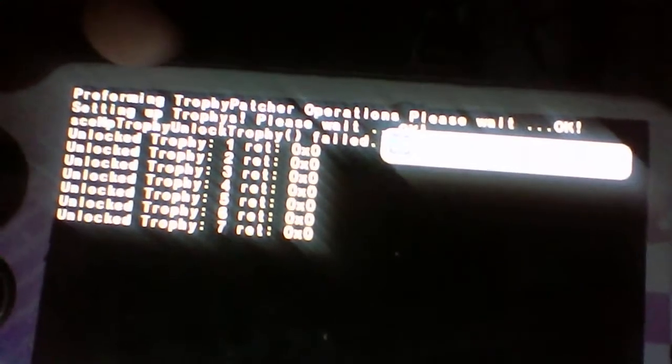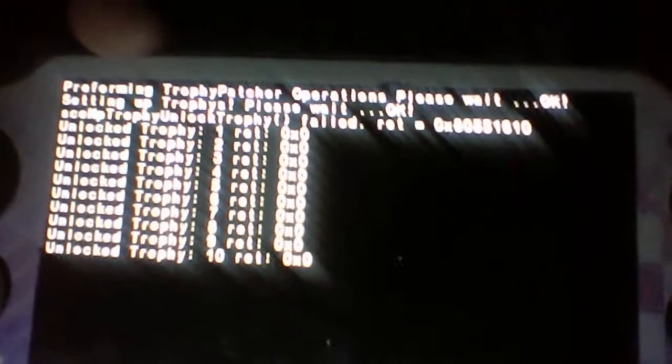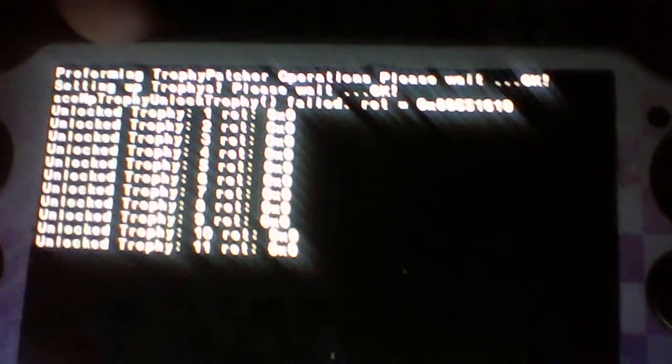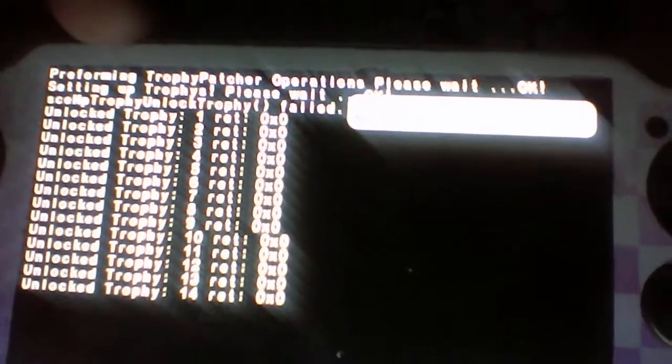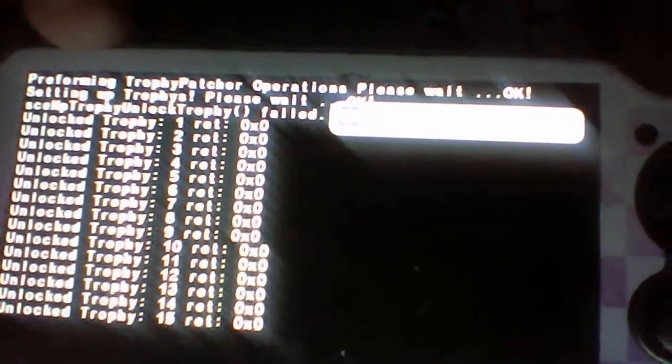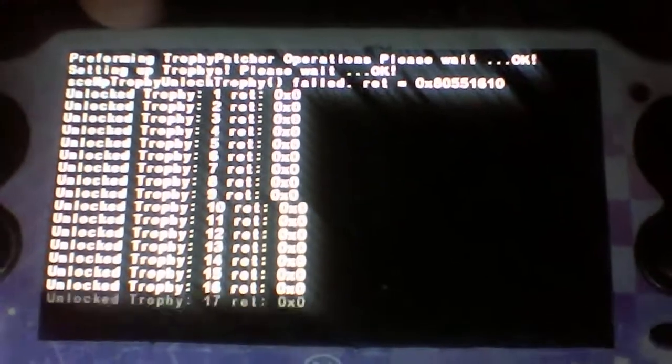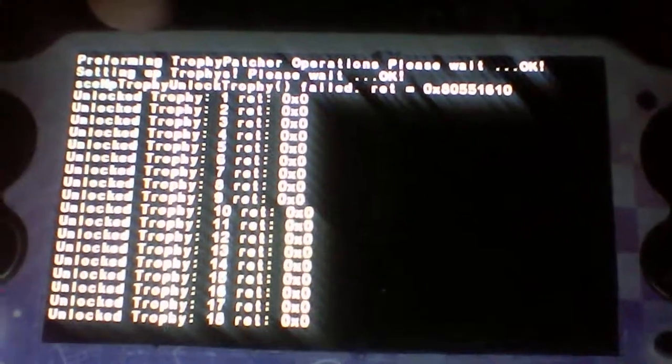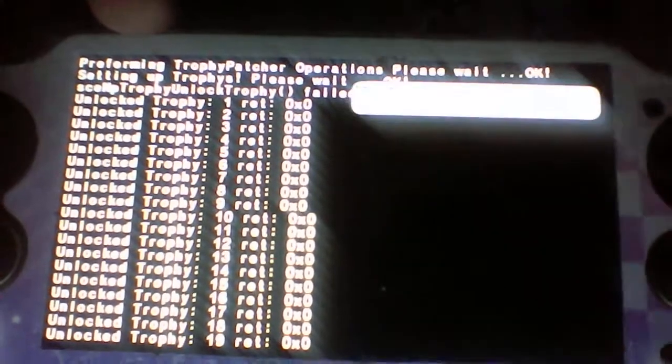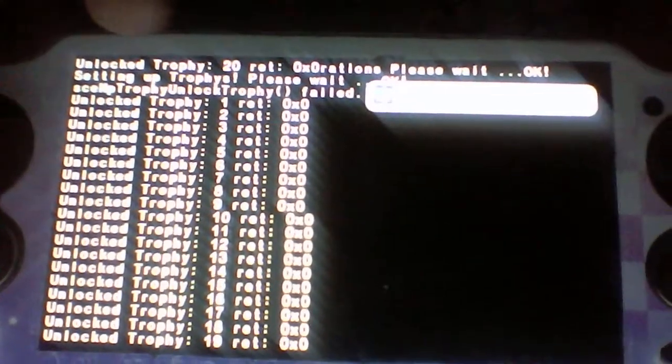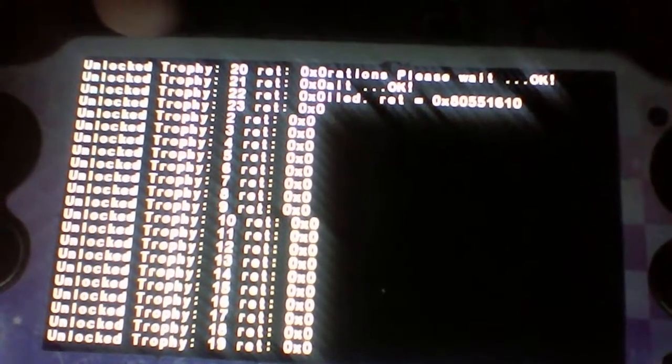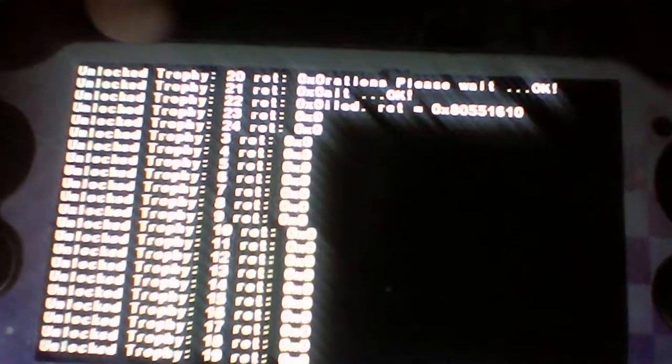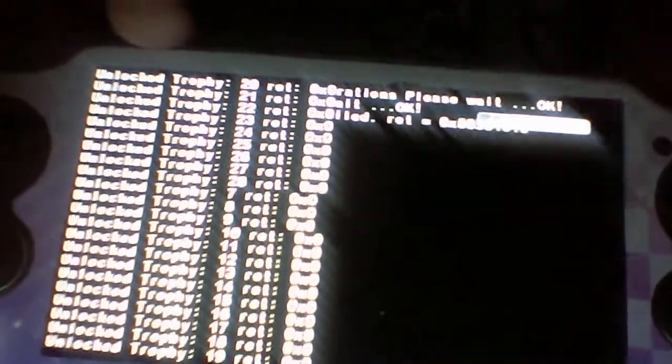Now, I will update this so that you can choose what trophy to unlock, and you will be able to change your timestamps as well. But for now, this is just a nice proof of concept to show I can open a trophy set for basically any game I want.